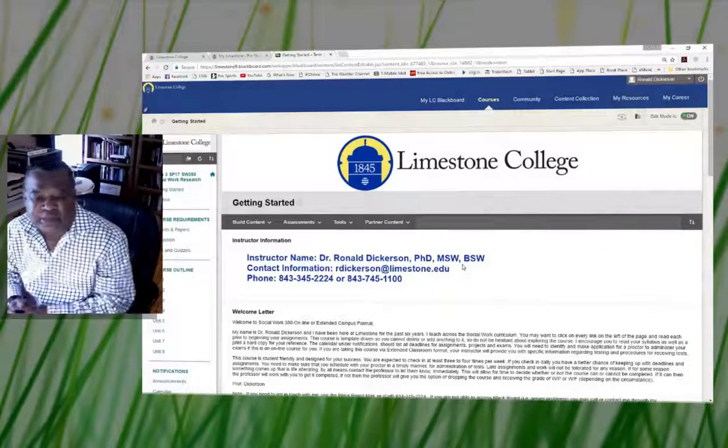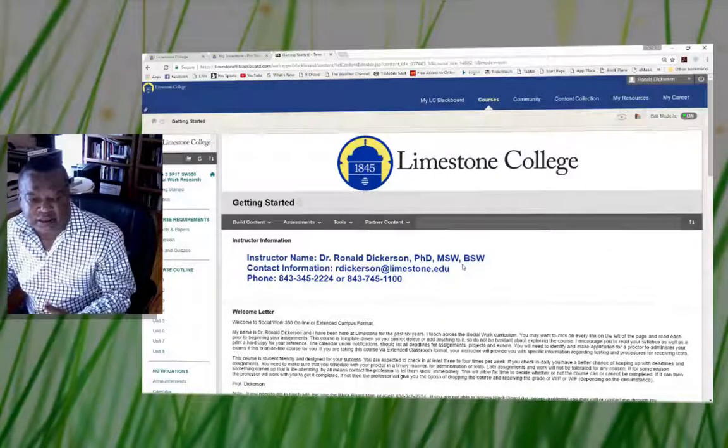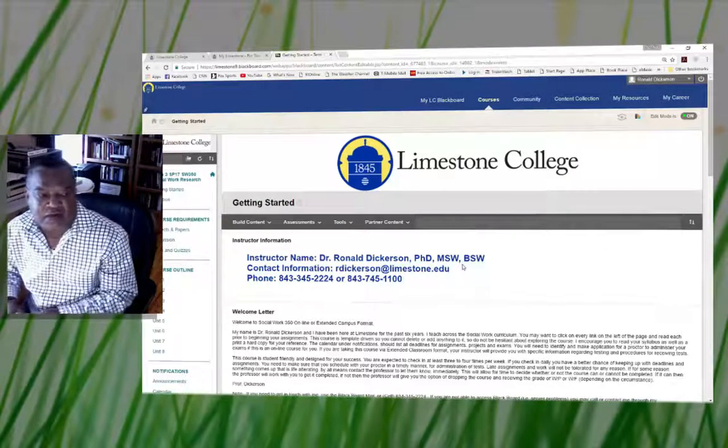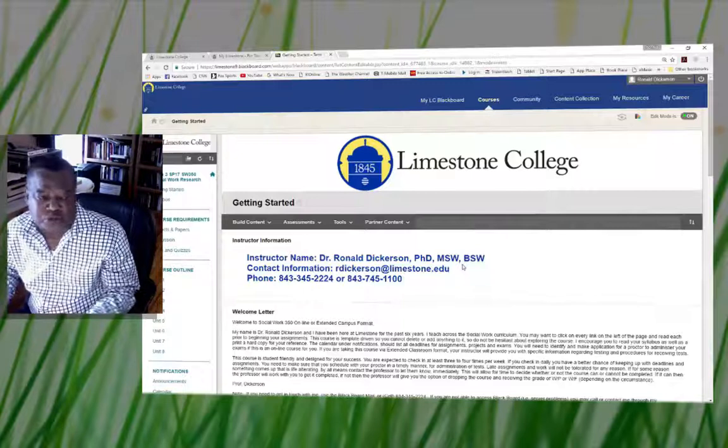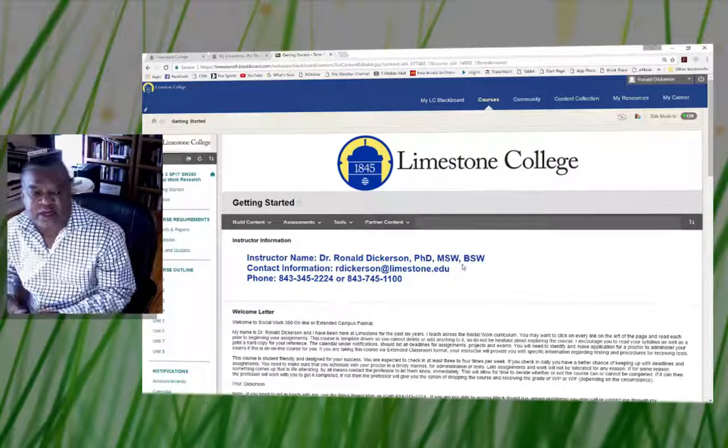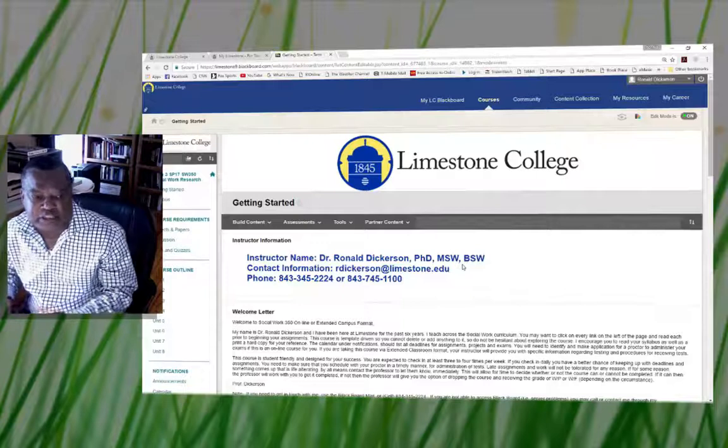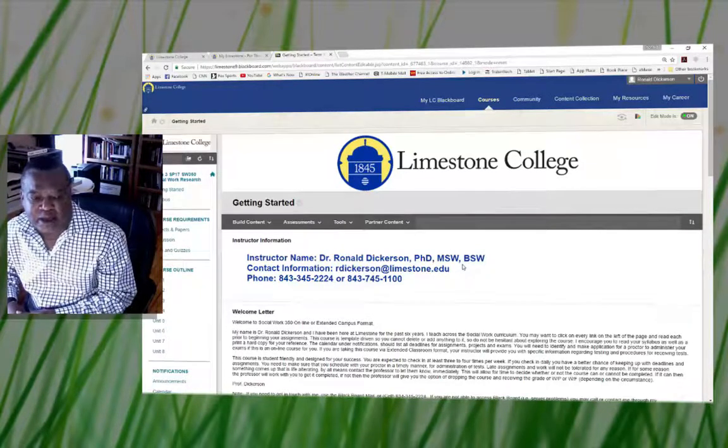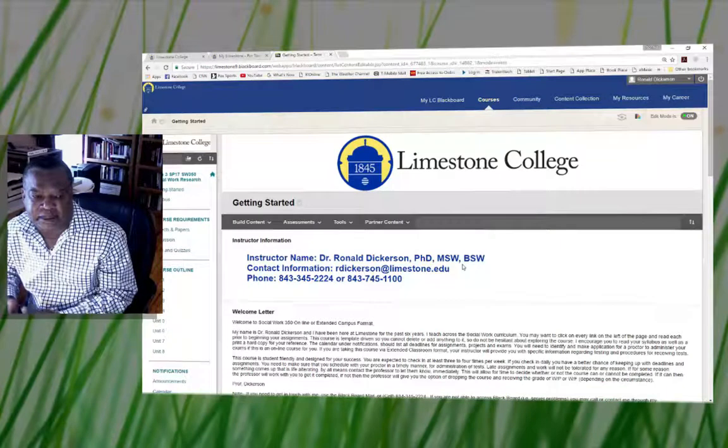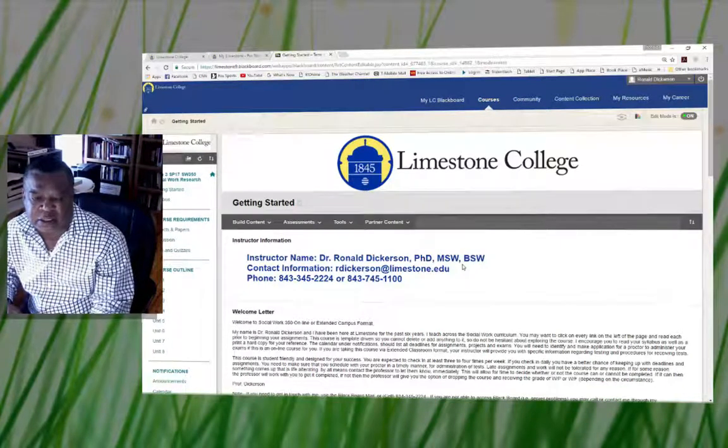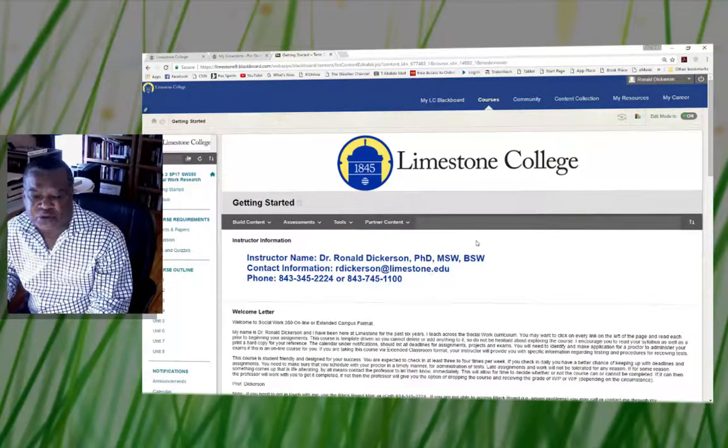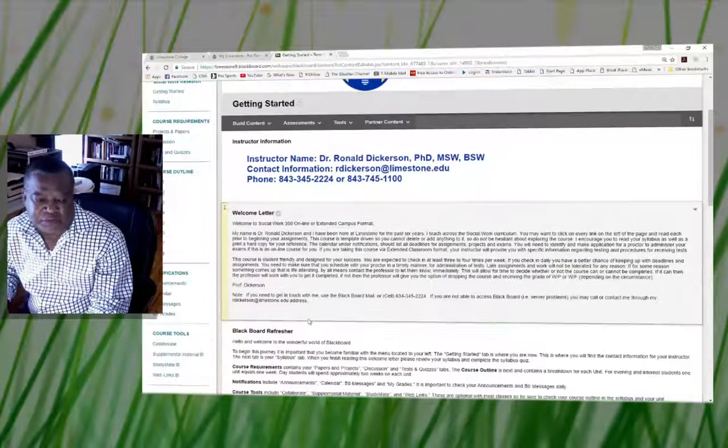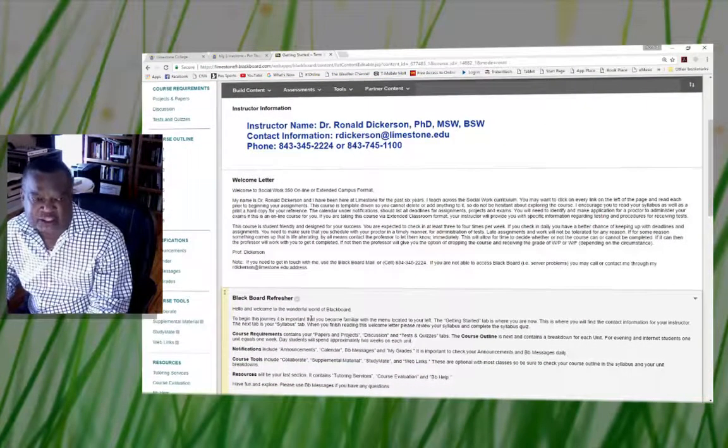Welcome back everyone. I would like to start this section of the video that discusses what's in your course room, and I would like to draw your attention to the getting started page where I have my contact information, which is also on my syllabi that you will be reviewing later.